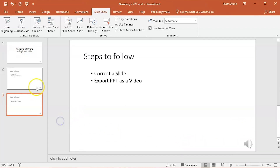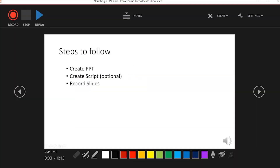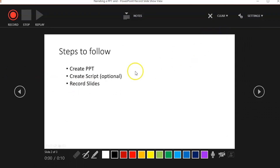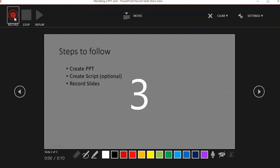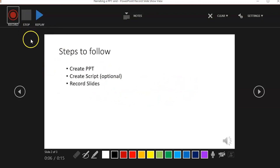If you need to correct or change the audio on an individual slide, you do not need to re-record the entire presentation. Make sure the slide you want to correct is selected, then go back to the Slideshow tab and click on the Record Slideshow button. Make sure the slide that appears in the record window is the one you want to re-record. Then click Clear, Clear Recording on Current Slide, re-record the slide, press the Stop button, and exit out of the record window.